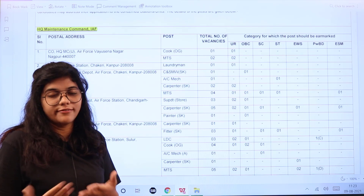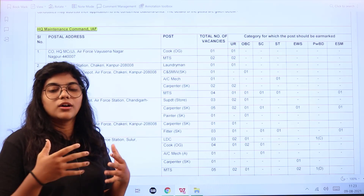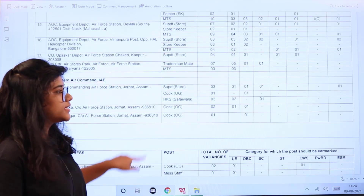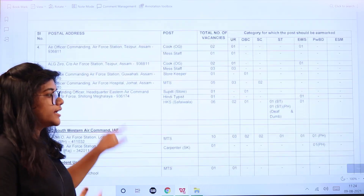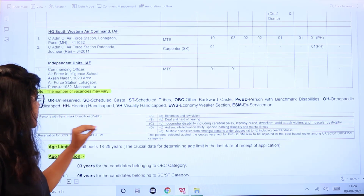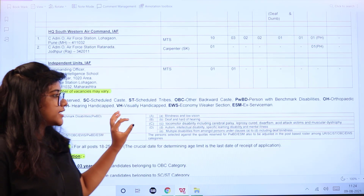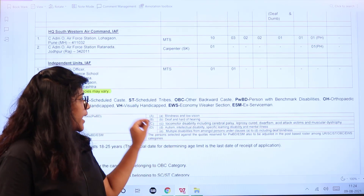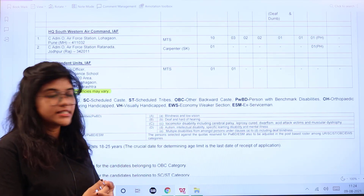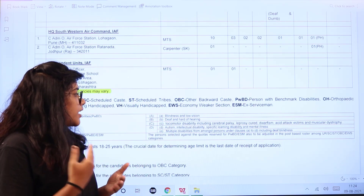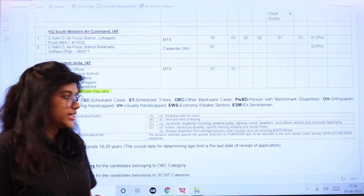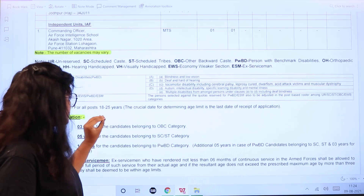There are one to five vacancies in each post, and these numbers can increase or decrease according to the requirement of the organization. Under the PWD category, the disability considerations include blindness with low vision, deaf and hard of hearing, locomotor disability, and autism intellectual disability.